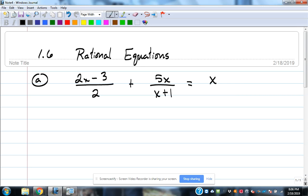In order to add and subtract fractions, you have to have a common denominator. We need to find a least common denominator for the whole equation — both sides together. We're working with two fractions being added, so we need an LCD. The denominators are: 2, x plus 1, and then technically 1 under the x on the right side. So let's look at the LCD of those three.